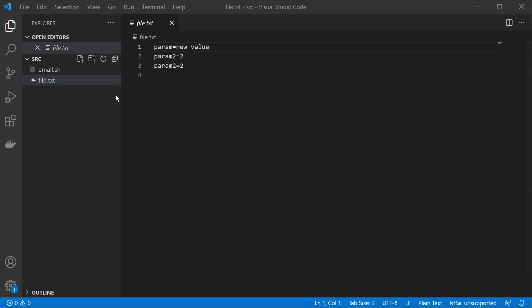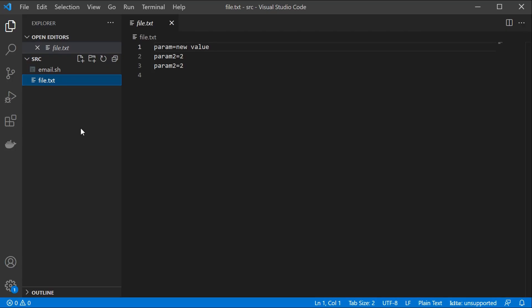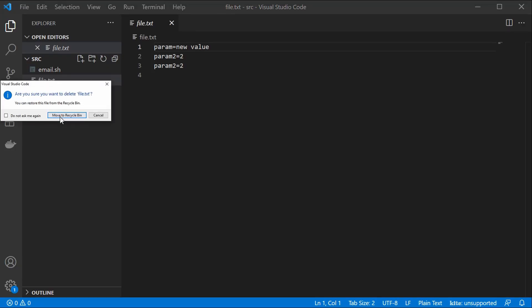I'm using Windows here, so I'm going to be using git bash. If you're using Linux, Kali, or macOS you should be fine with your own terminal, but if you're on Windows I recommend using git bash.